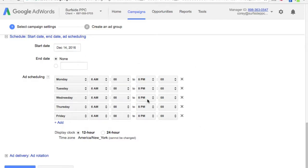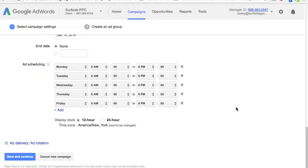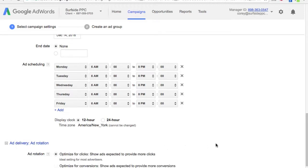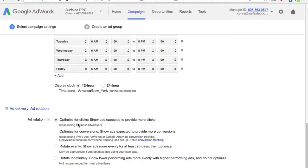Any time outside of these windows, our ads will not show at all, and it's going to show only on Monday through Friday too. This is really important with phone calls because you're not always going to be available to answer your phone unless you have a call center. Ad delivery and ad rotation — we're just going to optimize for clicks and keep that as is.